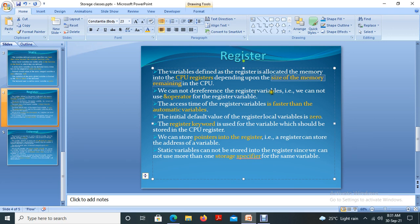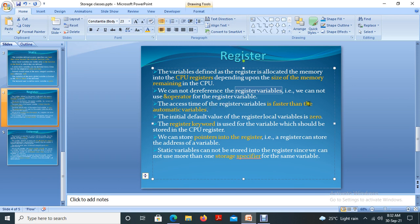We cannot dereference register variables — that means we cannot use the ampersand operator for a register variable. If you want to find the address of a particular variable you would normally use the ampersand operator, but we cannot do that with a register variable because it is stored in registers. The access time of a register variable is faster than automatic variables, since register memory is faster than all other primary memories.